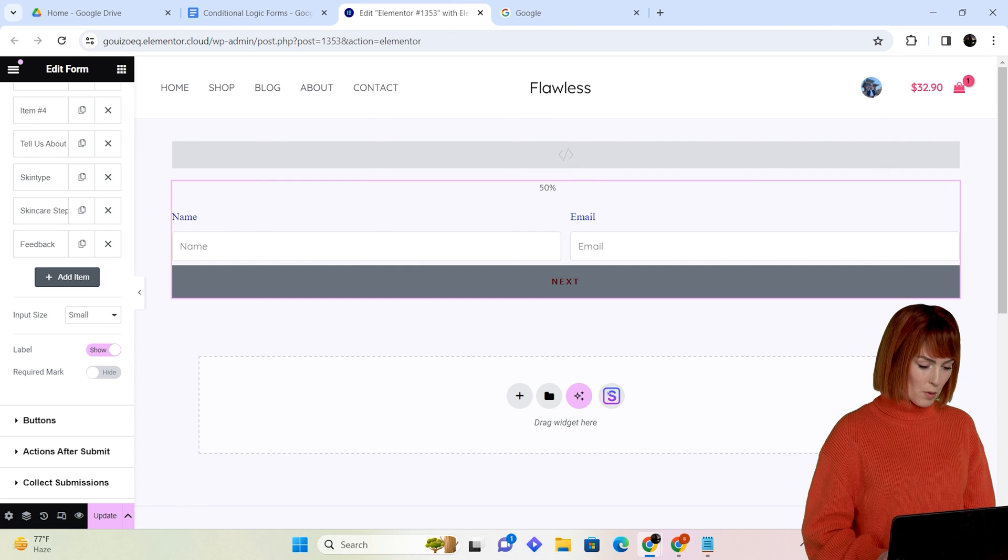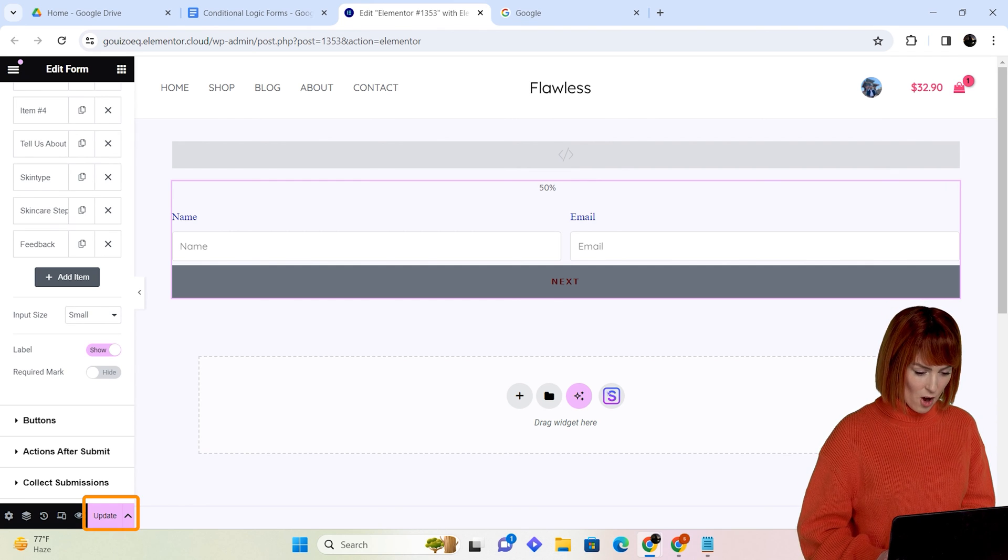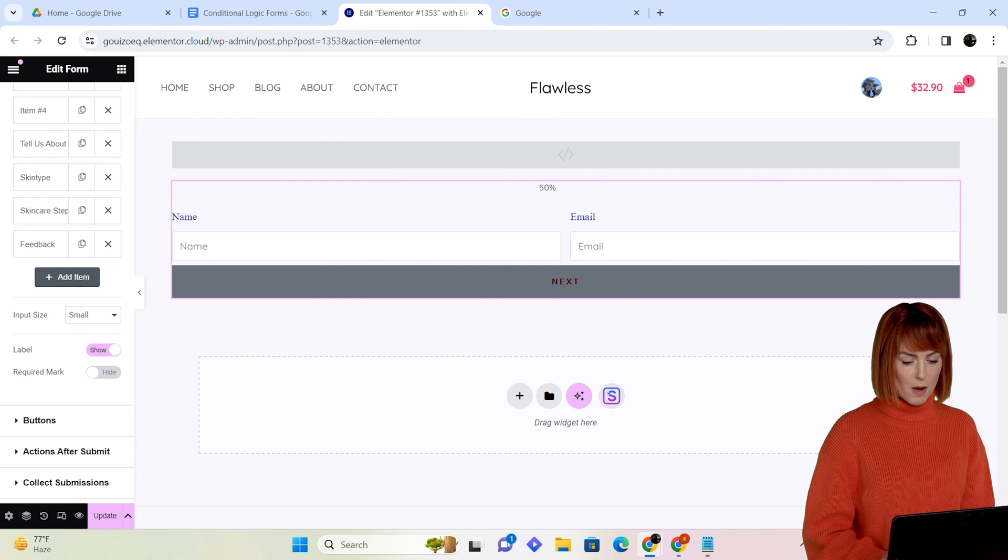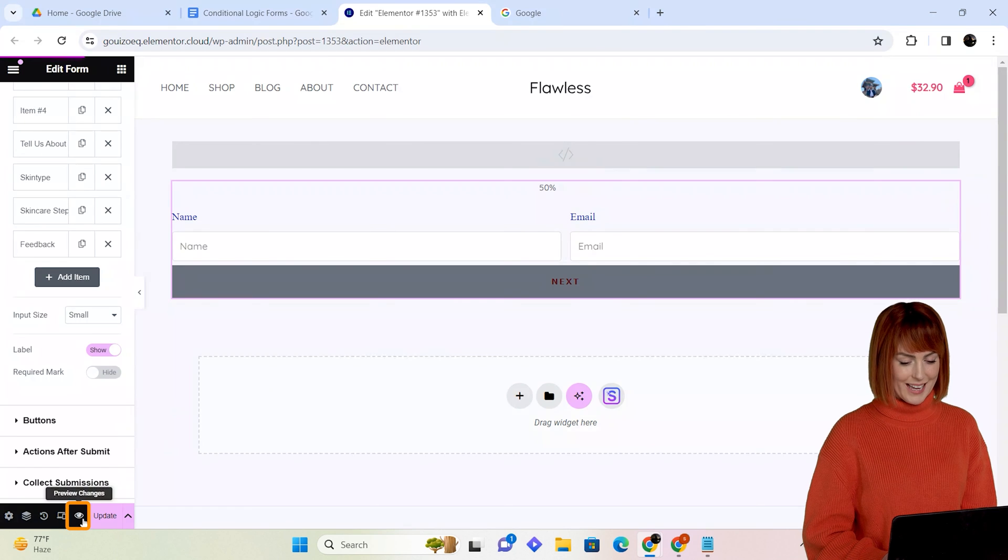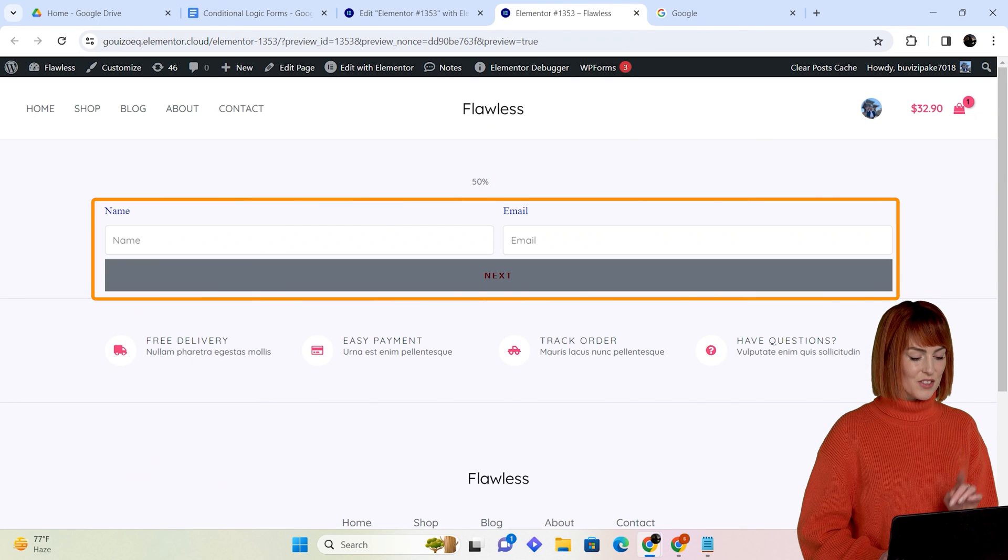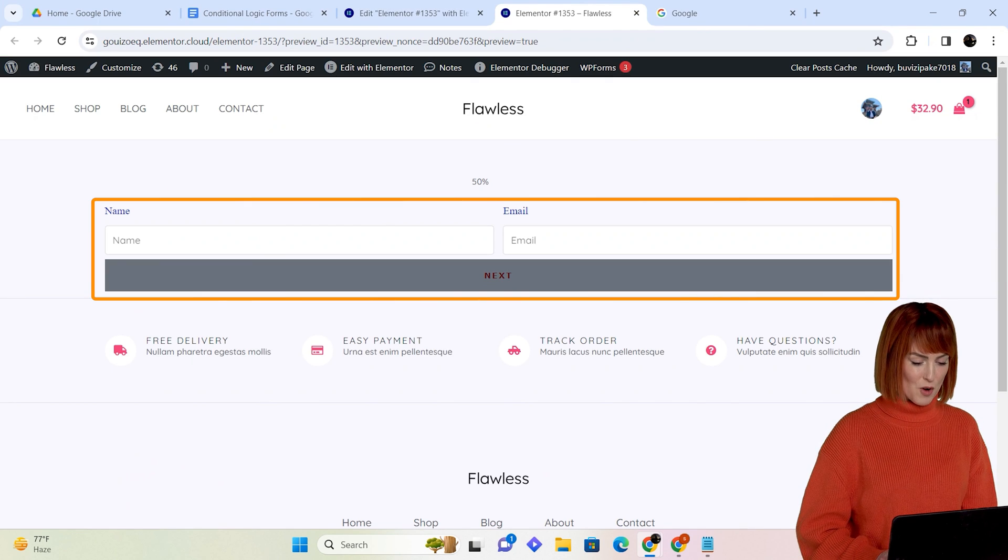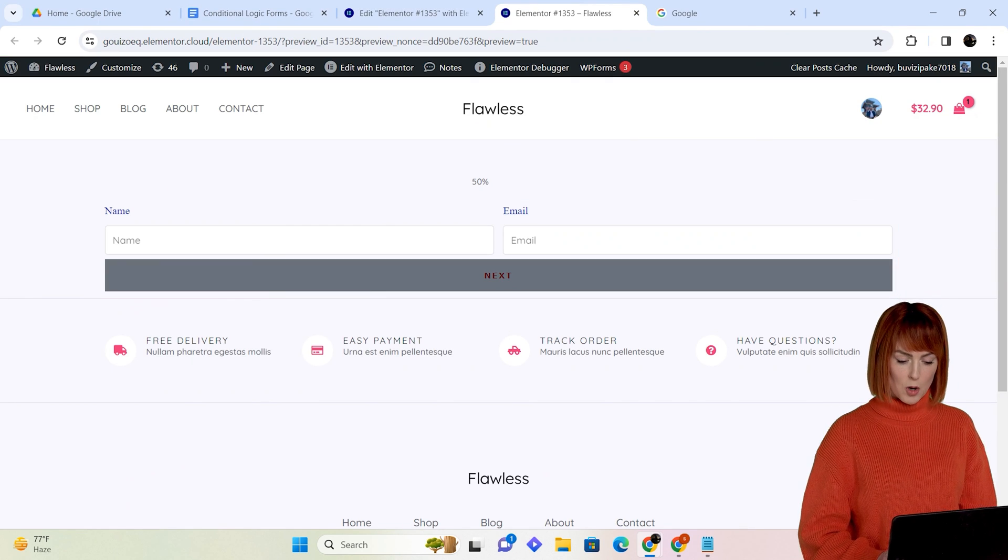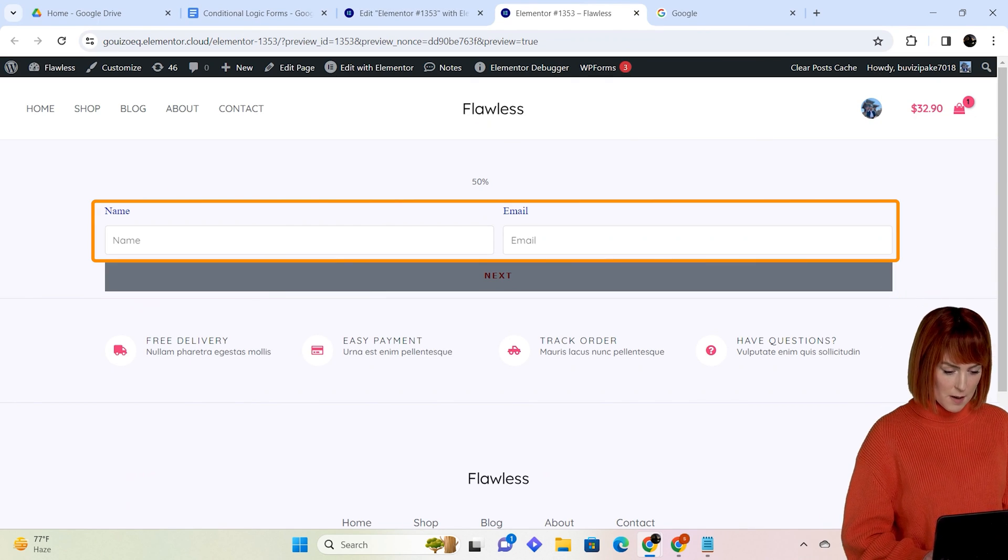Now I will click down here on update, and to view my form I will click here. And this is how my form looks. I'll quickly fill up this and hit submit.